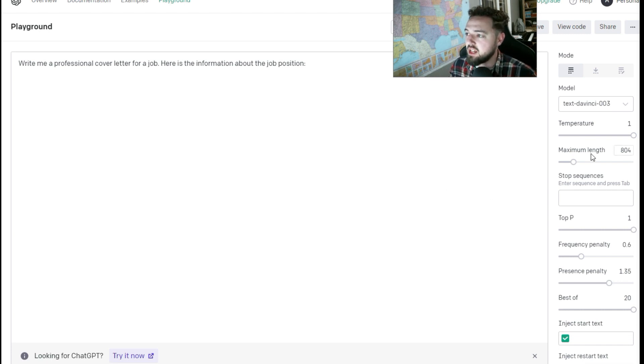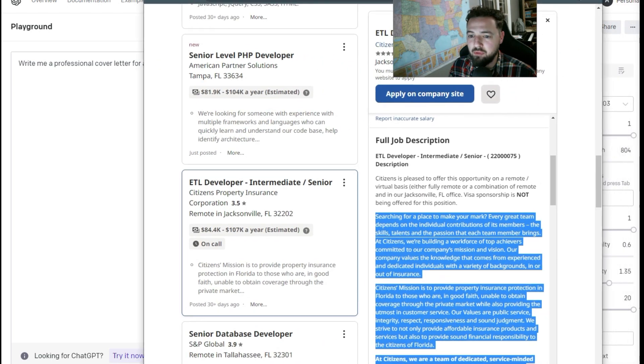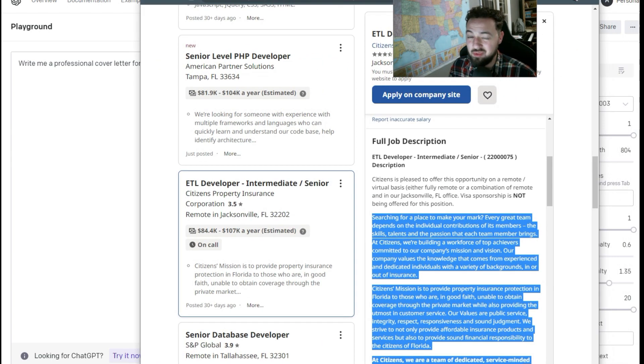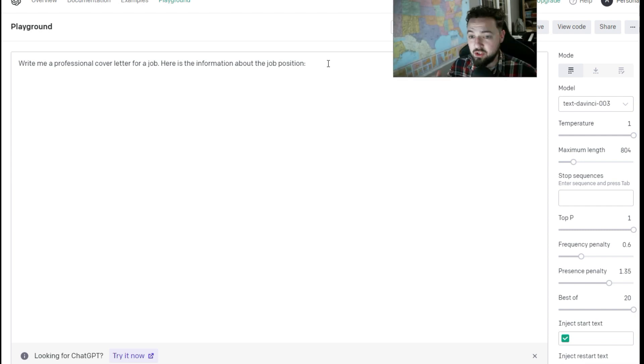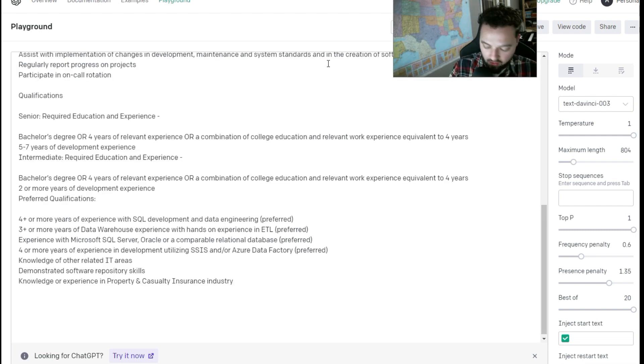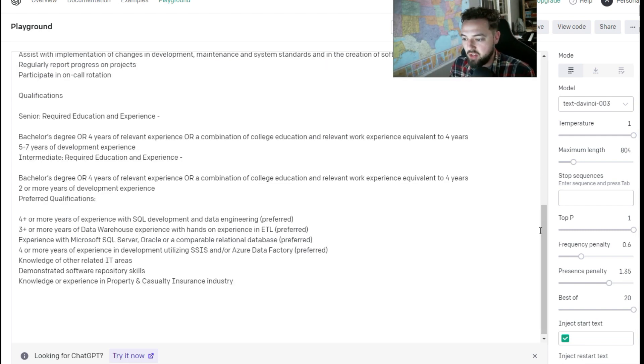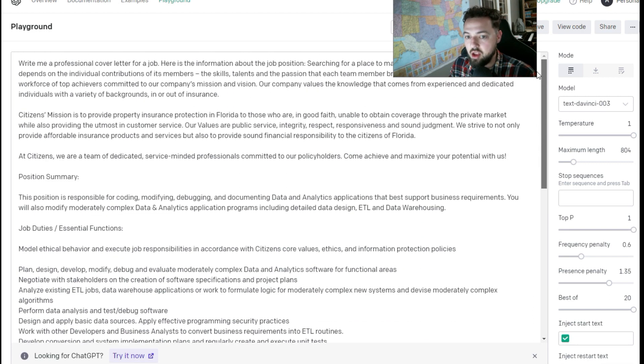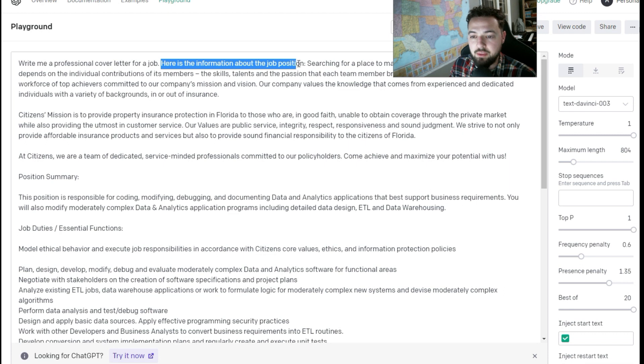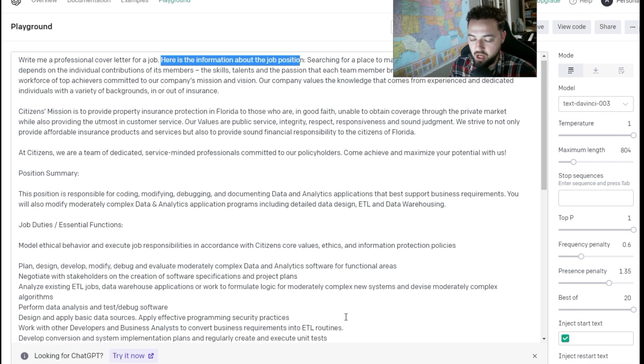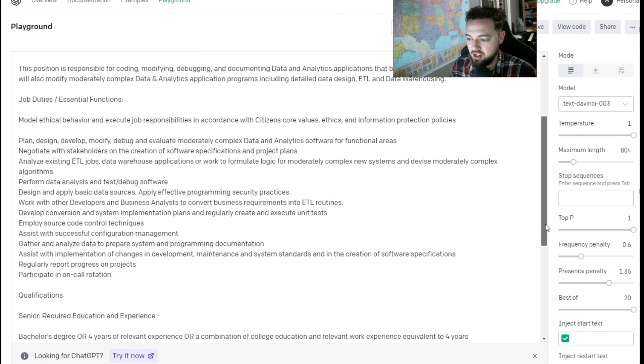What I'm doing right now is I pulled a job from Indeed. I just grabbed the job description, then we're going to go in and prompt OpenAI to write a position or a description of the position in a cover letter and say I want you to write a cover letter for a job. Here's the information about the position. And then we start, we copy and paste all that in.